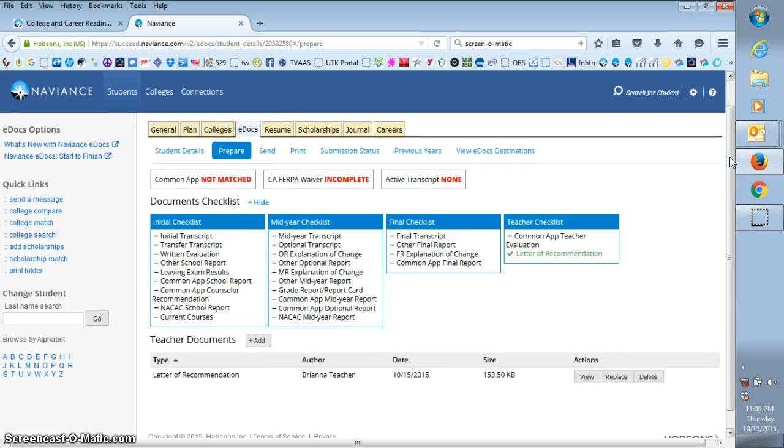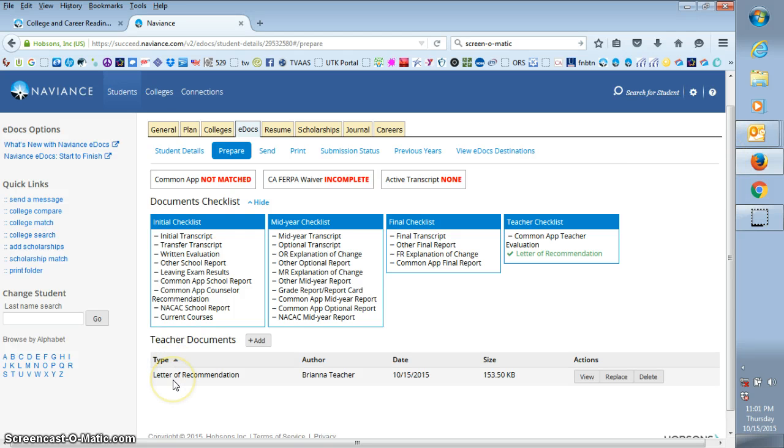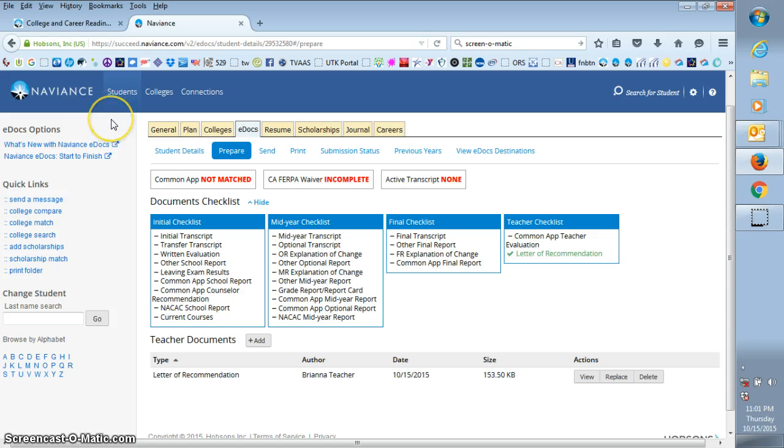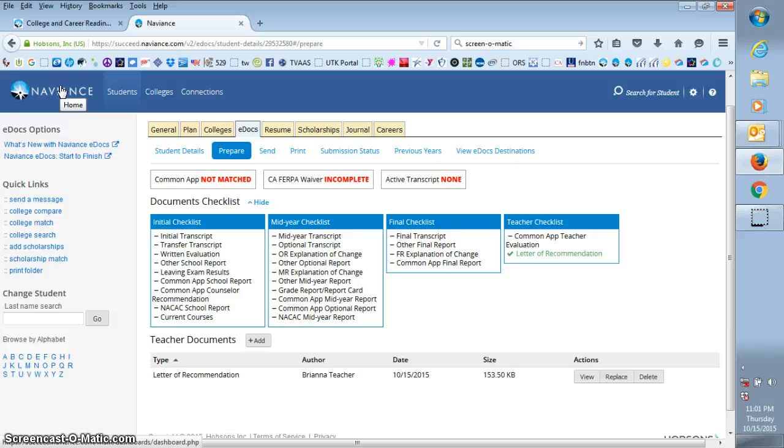Okay, so since this student was not using common app, all you needed to do was your letter of recommendation. Now that that's done, this is the last step, which is to complete your letter. This will let the counselor know that the letter is ready to be sent. It will also let the student know that you have completed your letter.